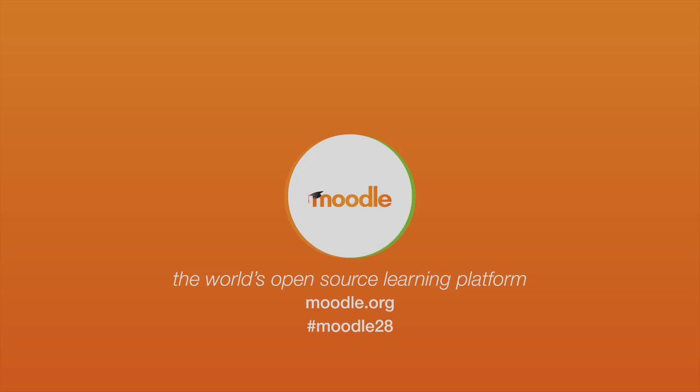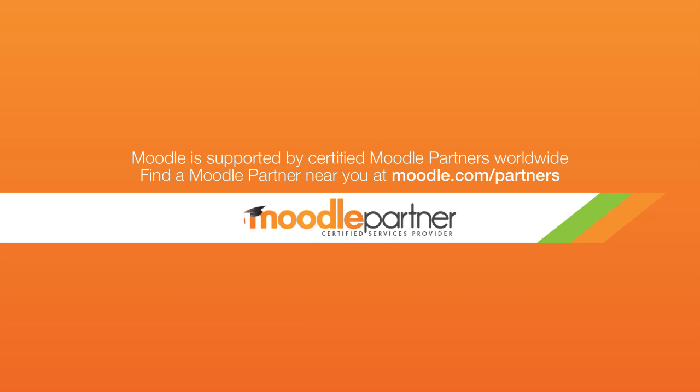Discover many more features of Moodle and the latest 2.8 release on our community site, moodle.org.